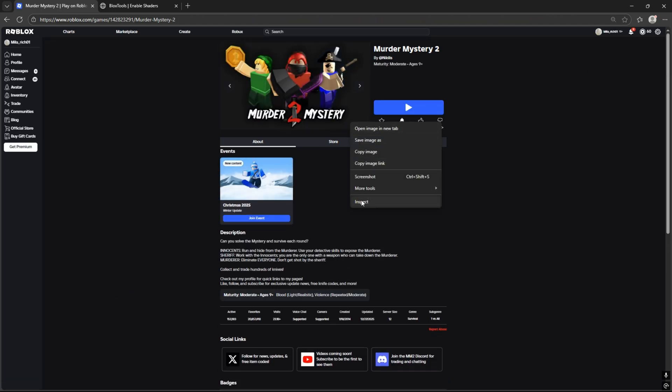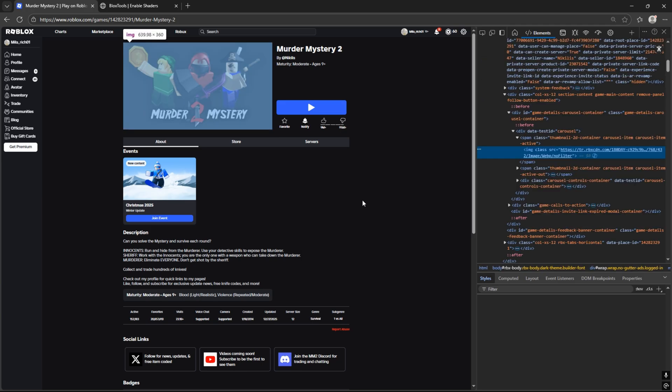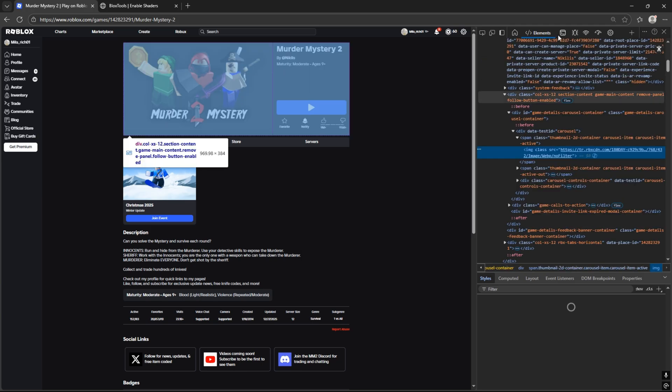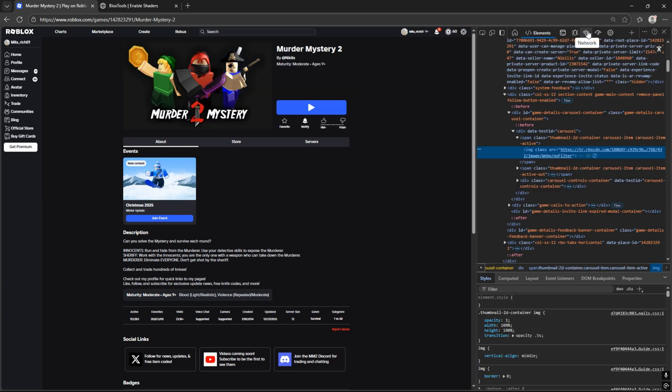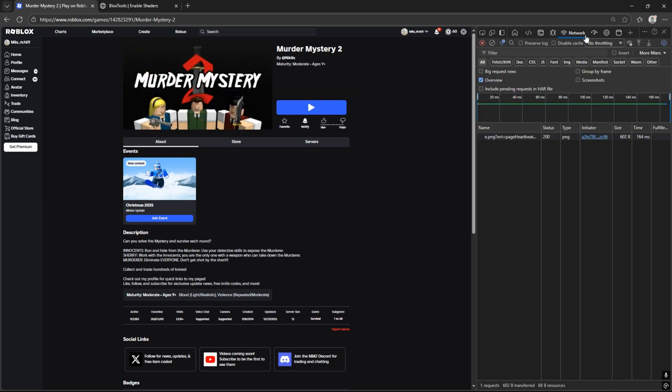Now right-click on Game Image and press Inspect. Click on the Network tab. It has sometimes Wi-Fi icon. Now refresh the page.